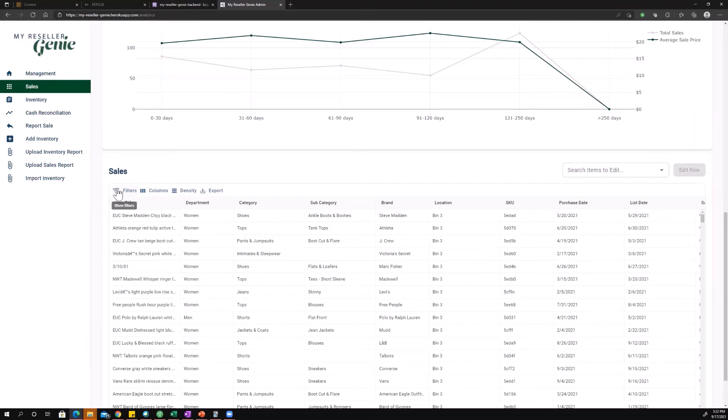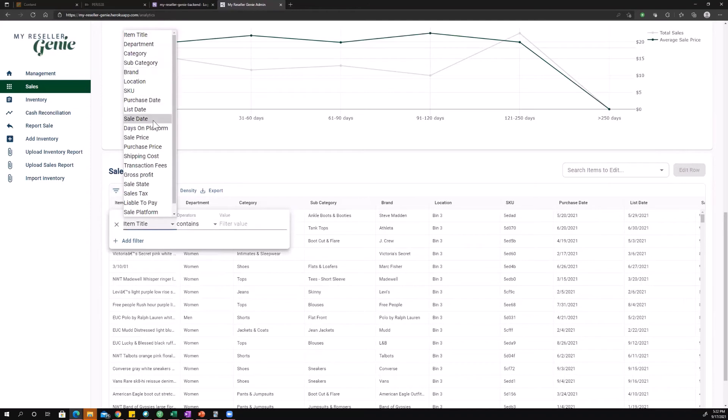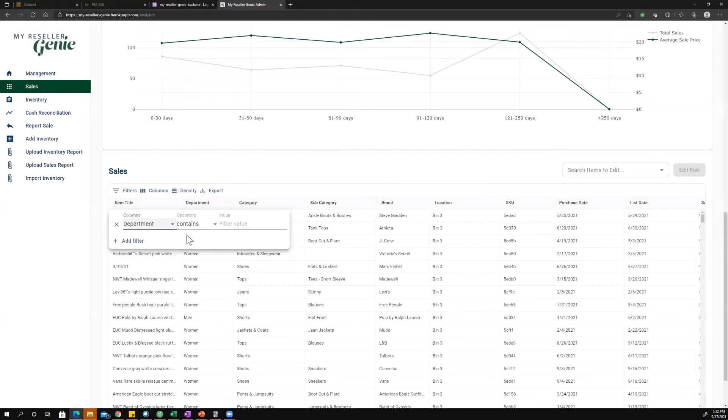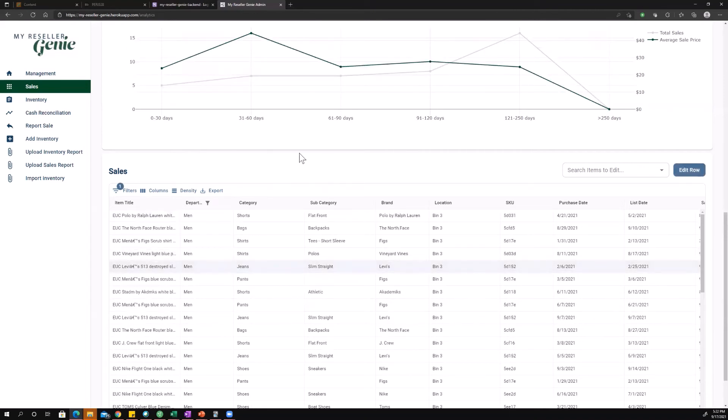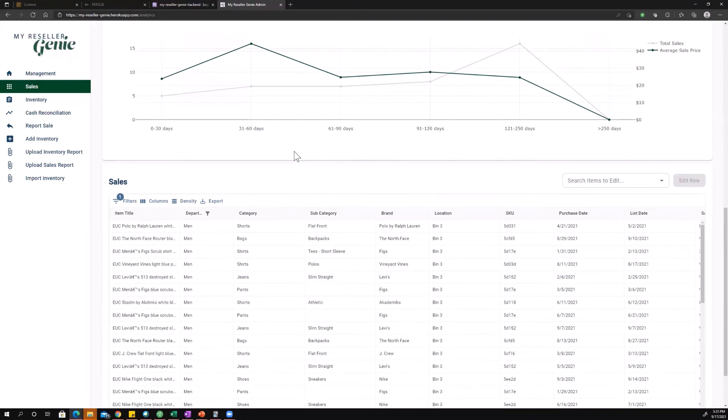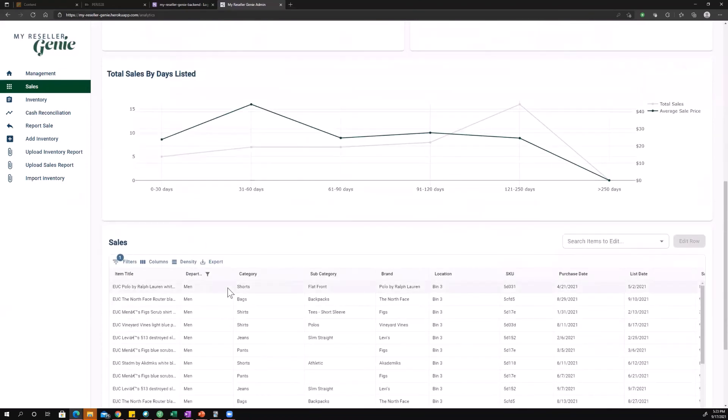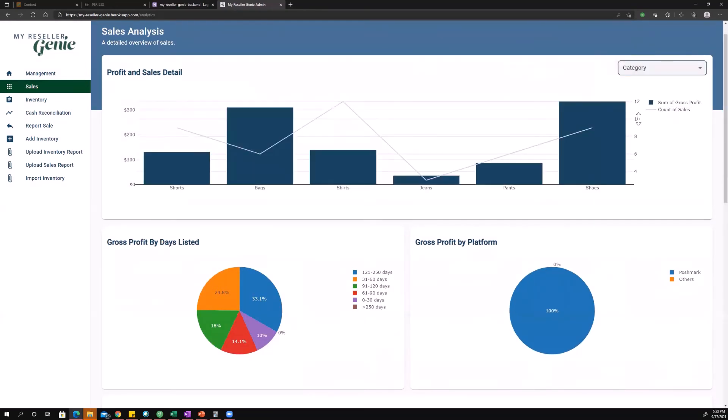Say I want to look at men's clothing, so the sales I've made in the men's department. I'm going to go ahead and select department equals and then value is men. Now remember this seller mostly sells women's goods, and so a lot of what we've seen is kind of skewed towards the trends for women's sales, so it's interesting to look into what are men's sales doing. Obviously our chart up here is now only showing men's in the department, but we can dig into the category and see that we're making most of our money on shoes and bags, and most of our sales are coming from shirts.